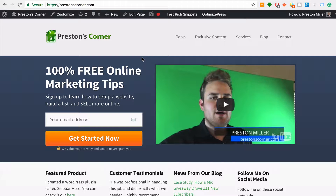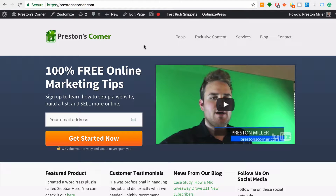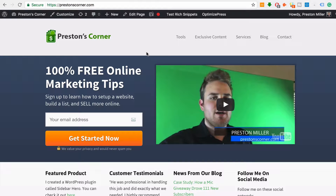Hey everybody, what's going on? It's Preston here from PrestonsCorner.com and today I'm going to show you a really cool trick that you can use to impress everybody and spy on competitors' websites. Here's what you're going to be able to do: figure out what WordPress theme your competition is using.